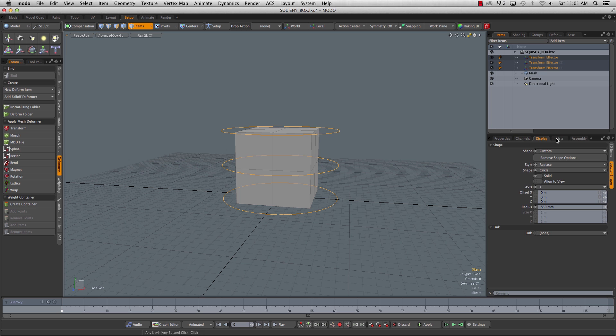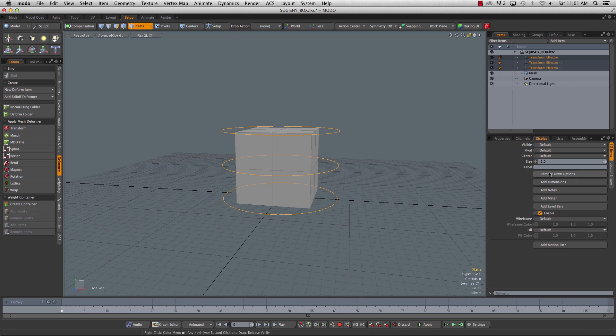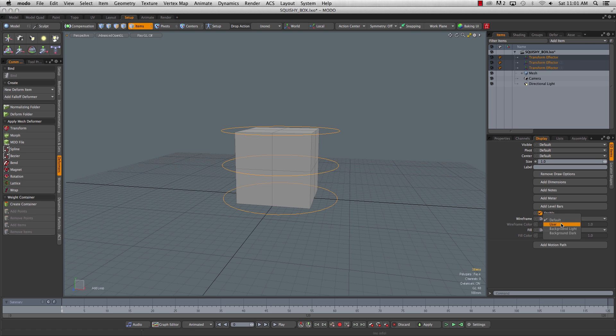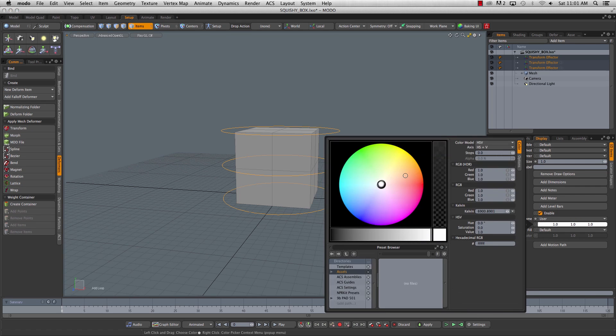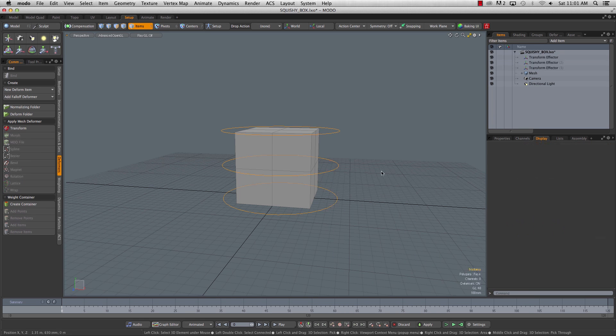If we go back to 3D items and add draw options, we'll change the color of these under wireframe here. Select a user color, and I like something orangey. There we go.